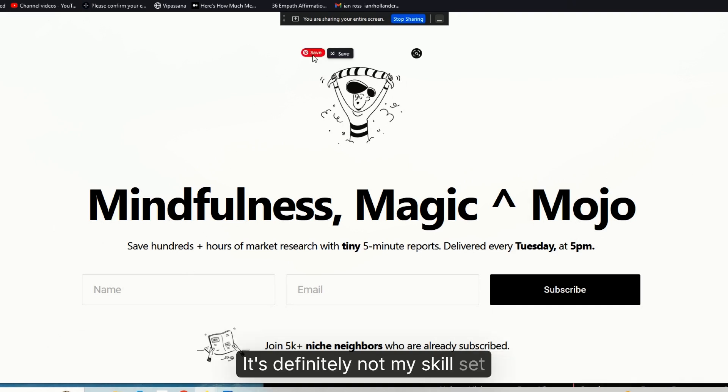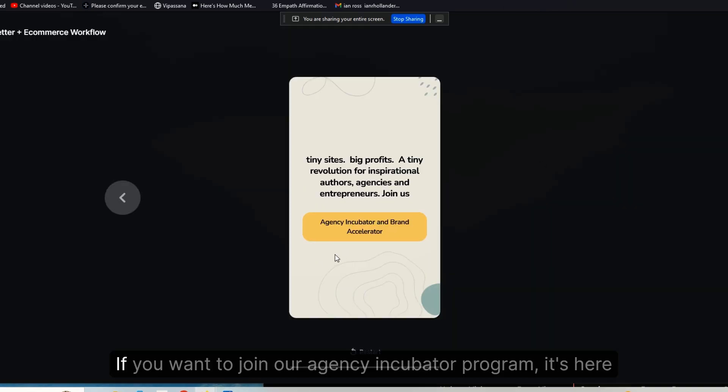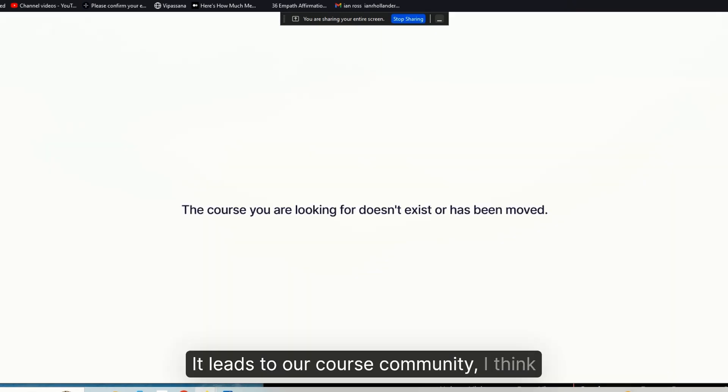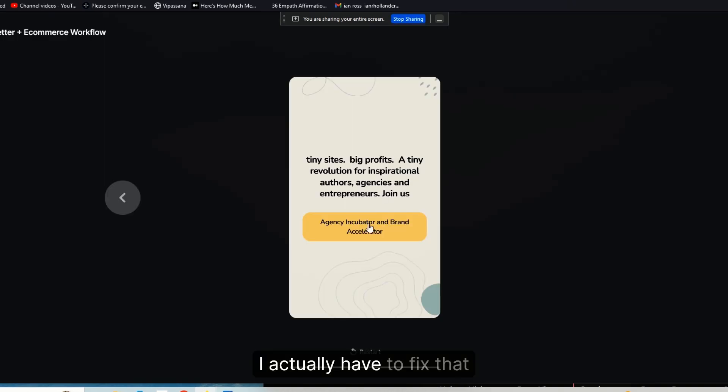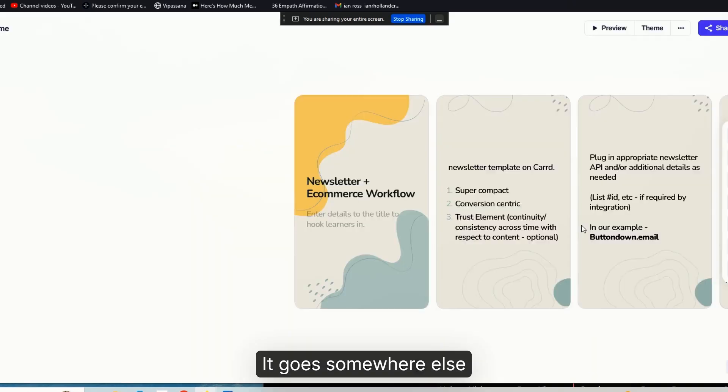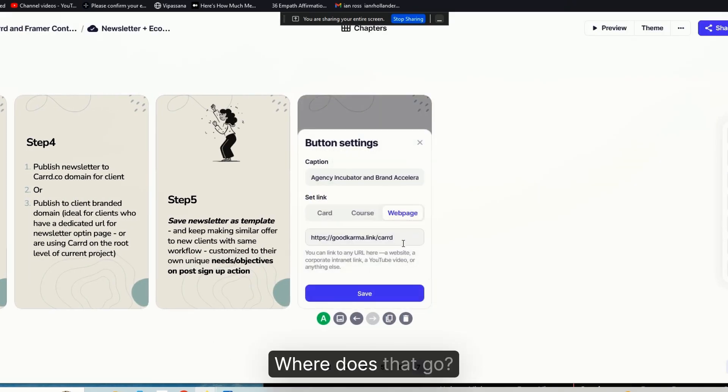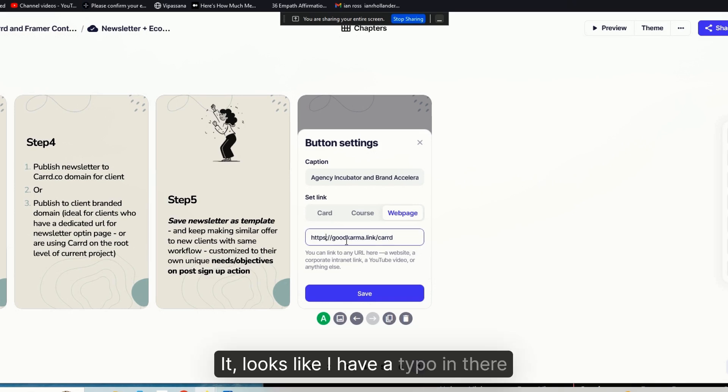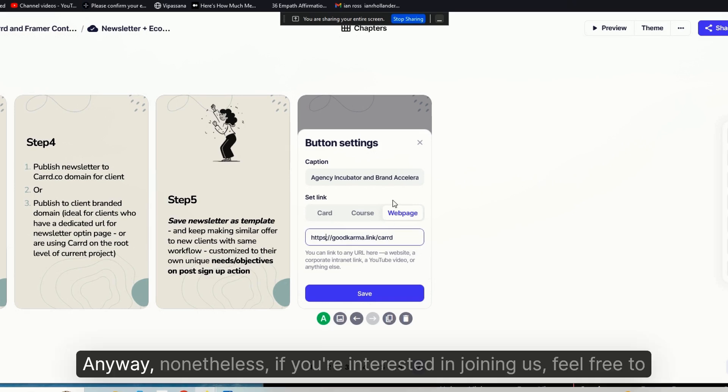All right, so don't overthink it. That's the process. If you want to join our agency incubator program, it's here. You can check that out. It leads to our course community—I think, no, it doesn't. I actually have to fix that. It goes somewhere else. Let's see where does that go. It looks like I have a typo in there.